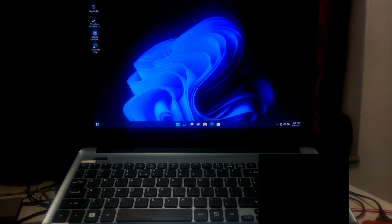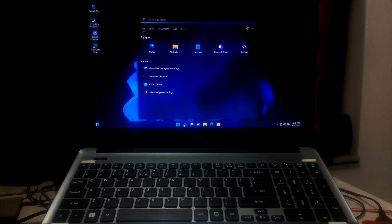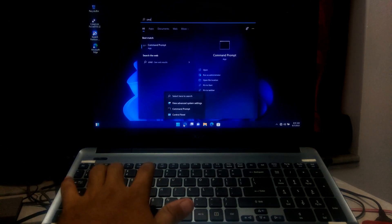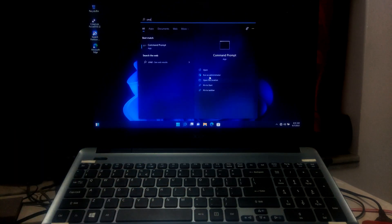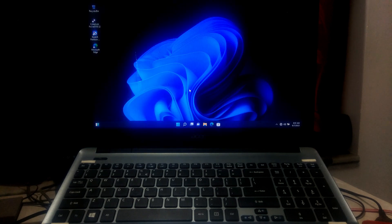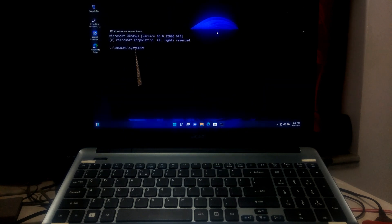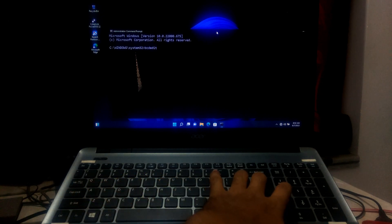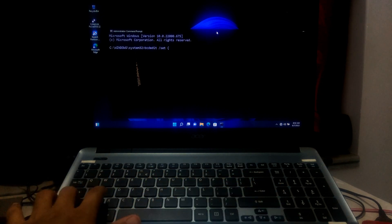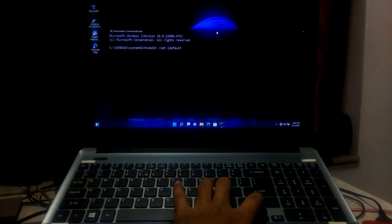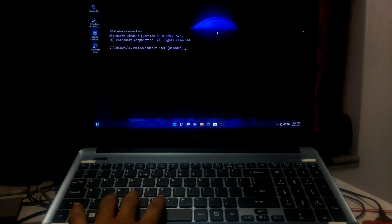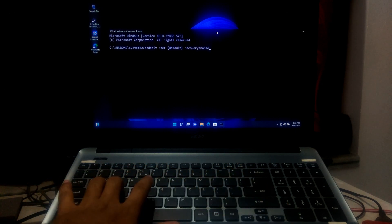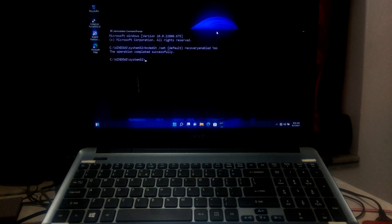However, if you want, you can enable it again. Then go to command prompt, type bcdedit space forward slash set space second bracket start default second bracket close space recovery enabled space yes and then press enter. That's it.